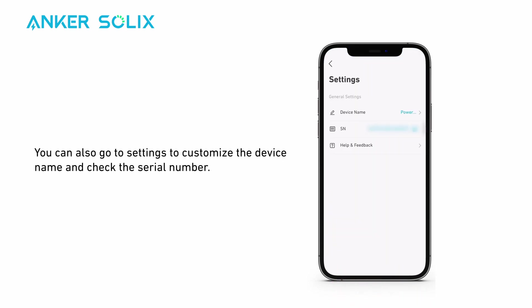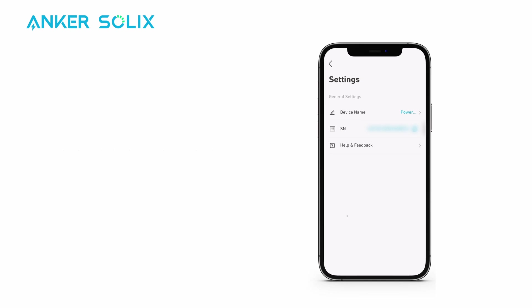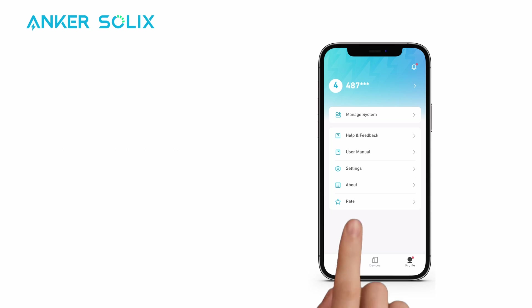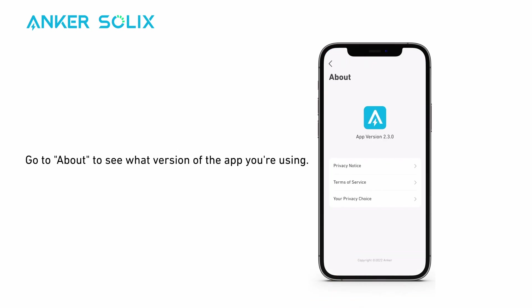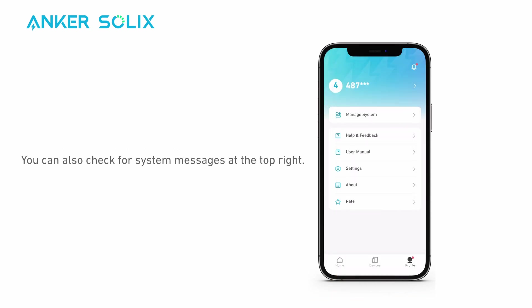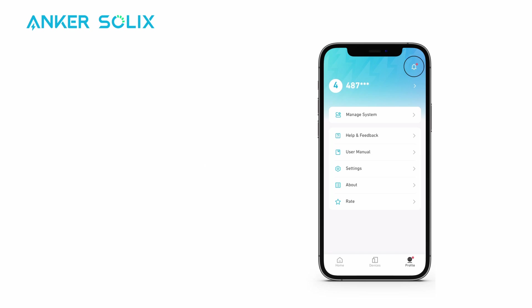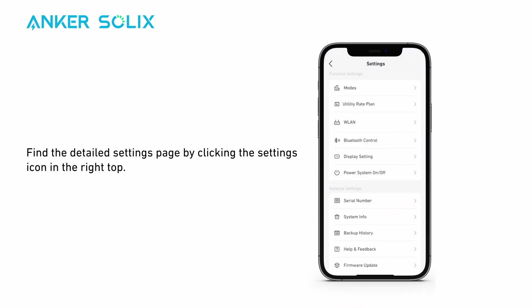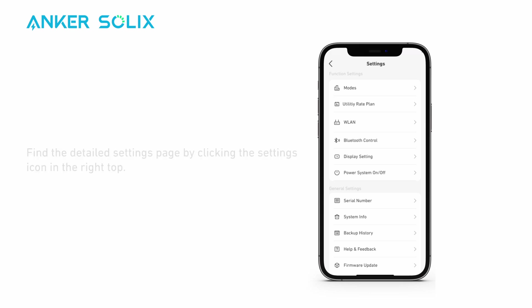You can also go to Settings to customize the device name and check the serial number. On the profile page, you can change your account settings as well as app settings. Go to About to see what version of the app you're using. You can also check for system messages at the top right.